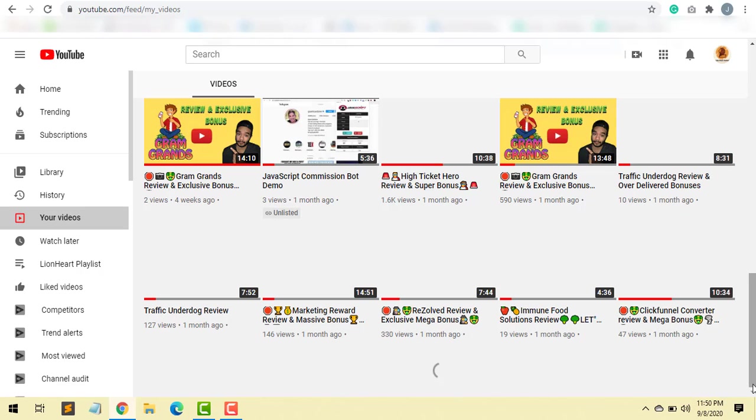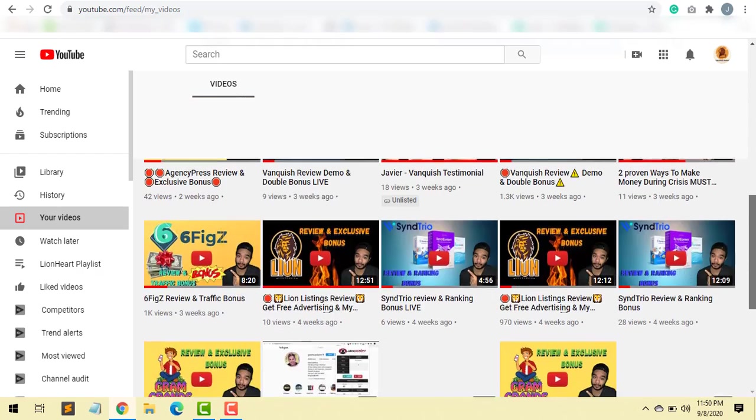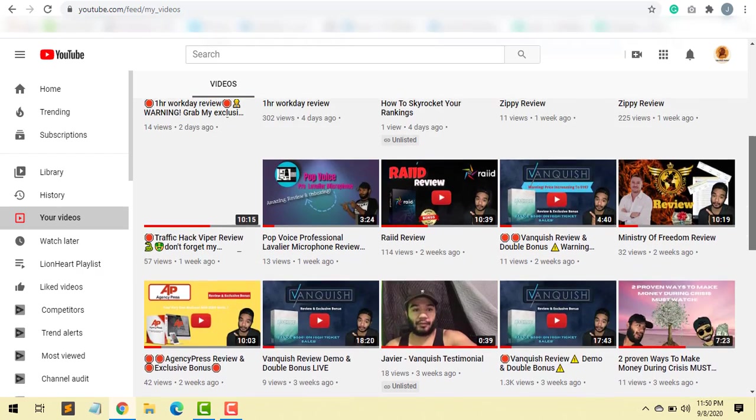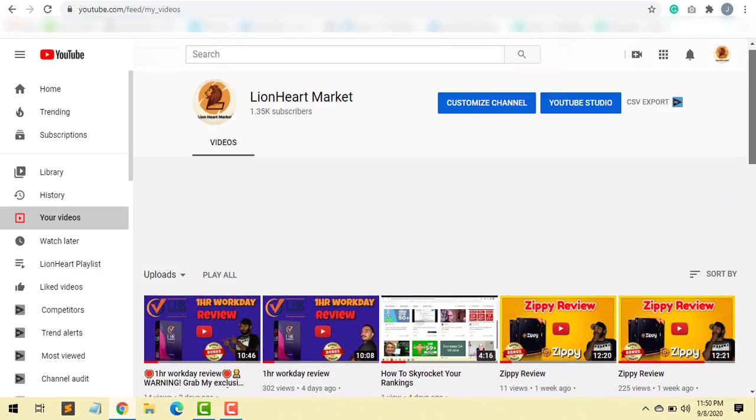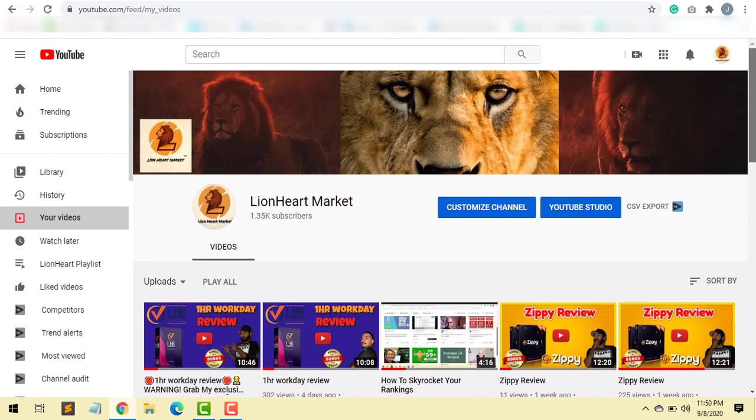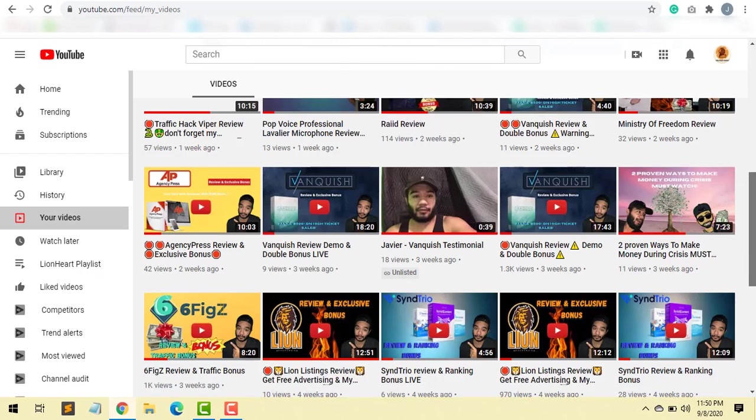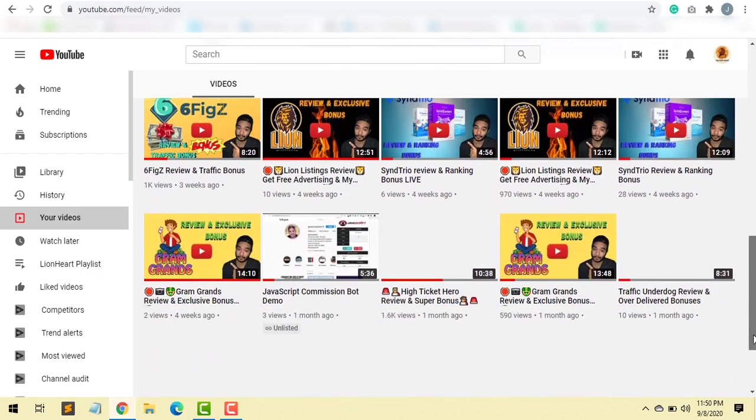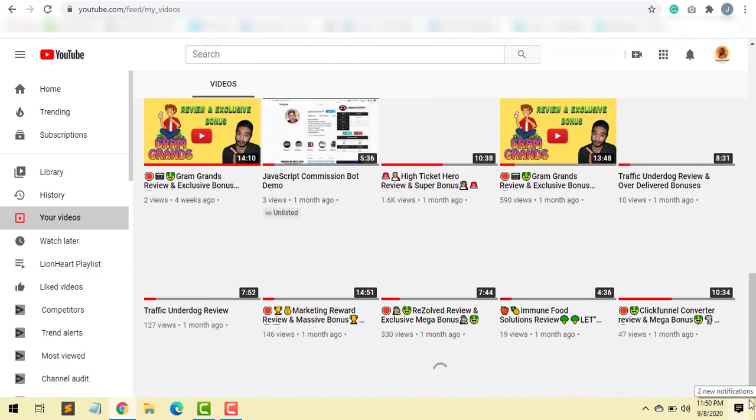If you're new to this channel, to my channel Lionheart Market, that's what you'll be seeing. A lot of my videos just popping up. It's quite a few videos already. I've been building this channel for months now, as you can see. So basically, that's what launch jacking is, so if you see my videos you'll know why I'm doing this.